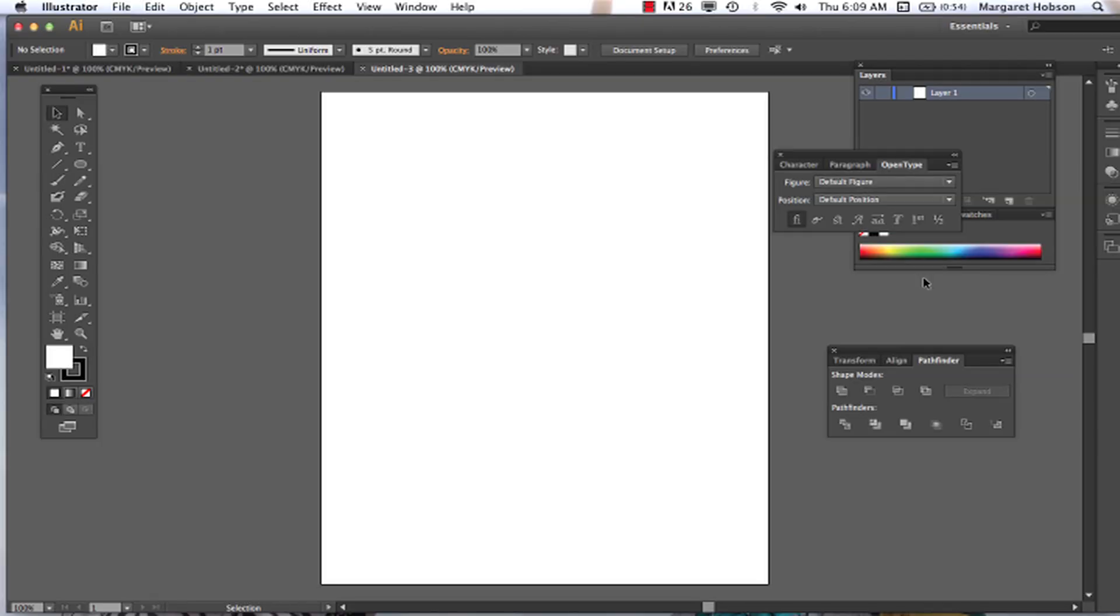Alright, so in this video we're going to take a look at type in Illustrator.